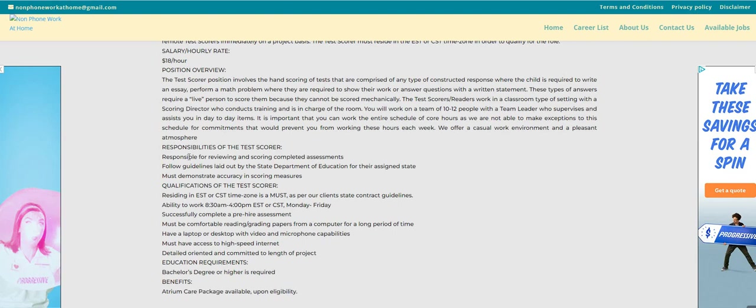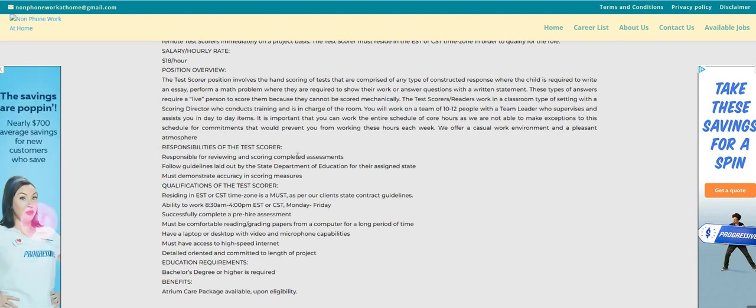The responsibilities are: responsible for reviewing and scoring completed assessments. Follow guidelines laid out by the State Department of Education for their assigned states. Must demonstrate accuracy in scoring measures.